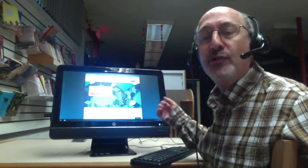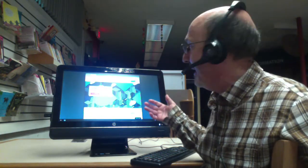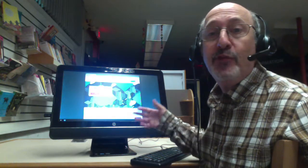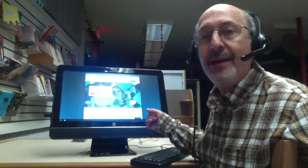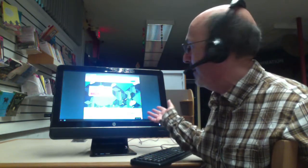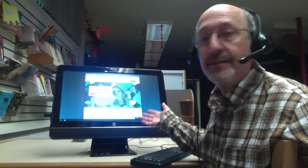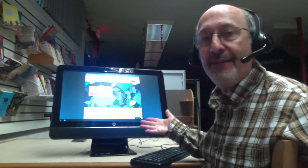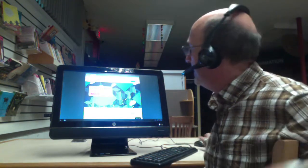In about 20 seconds, CloudReady boots, it asks me for a Gmail login, or I can browse the web as a guest. So let's take a look and see how fast this is.